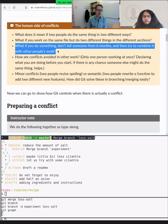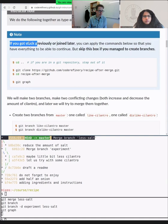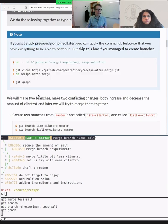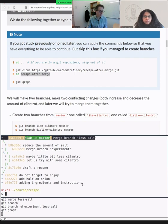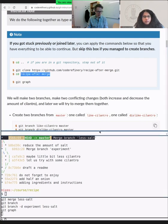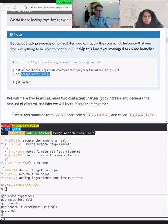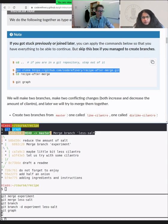Let's learn how to solve conflicts together with a type-along. First, let's prepare the situation. If you got stuck yesterday or joined later, you can run some commands in your terminal to get a new folder called 'recipe after merge' — you will get a guacamole recipe with a couple of commits and three branches all merged into master, the same situation as from yesterday.